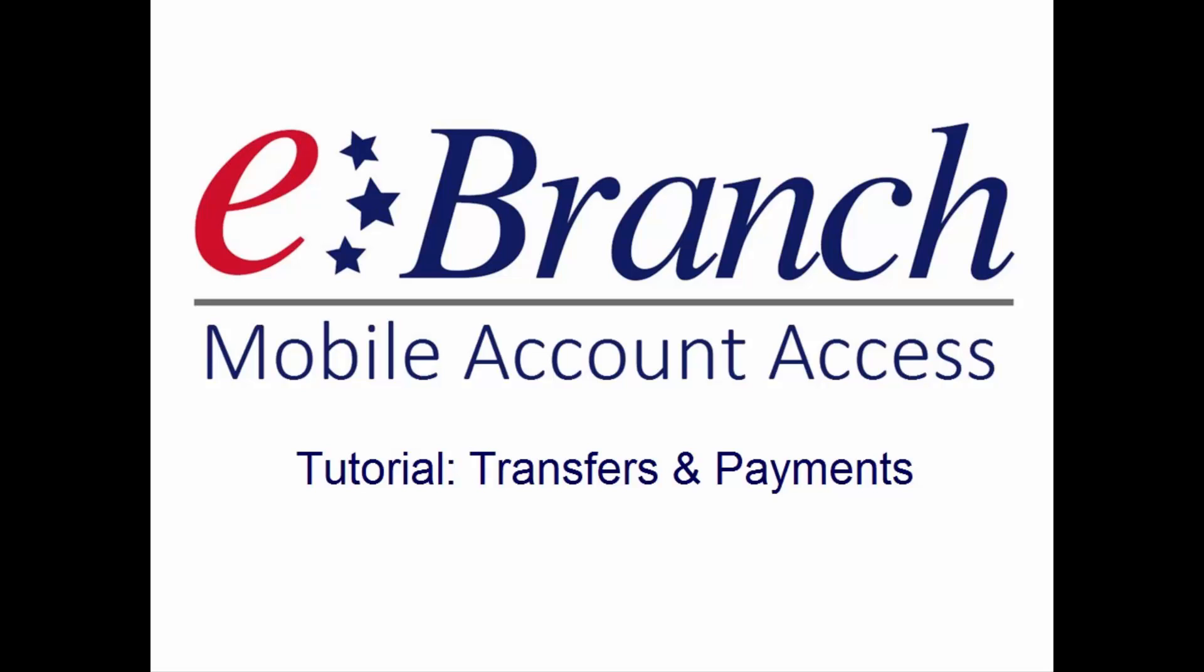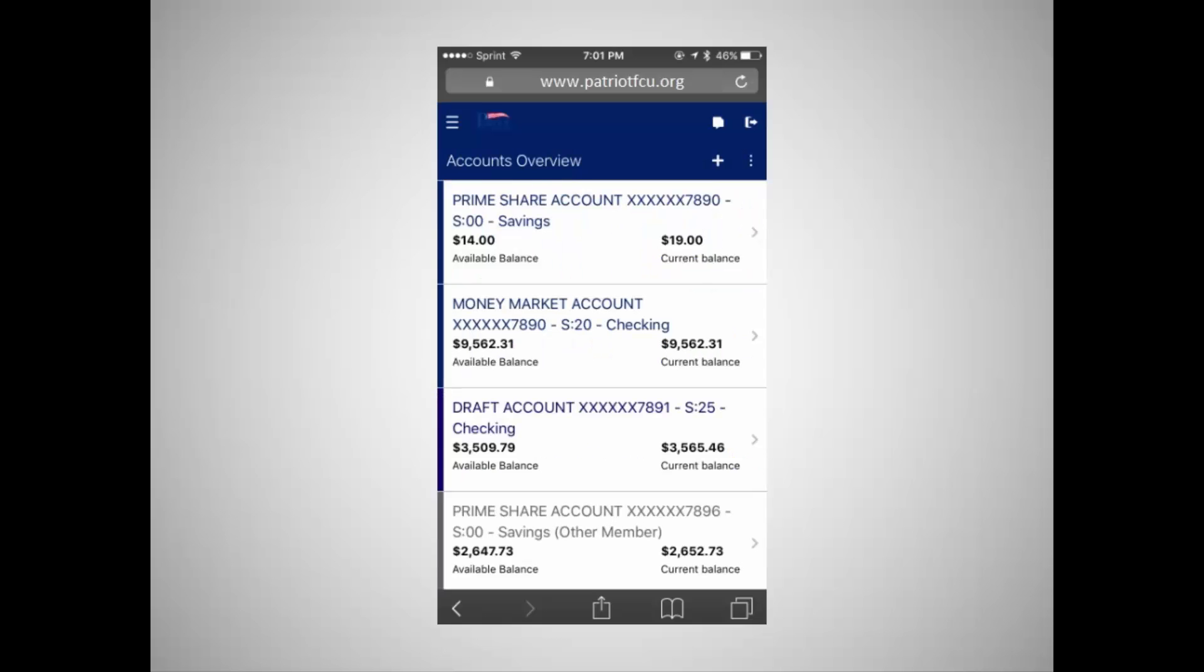This tutorial reviews transfers and payments. You'll learn how to create transfers in and out of accounts on eBranch. Transfers can be set up to occur between shares on the same account or between different credit union accounts.